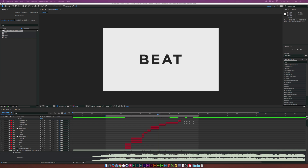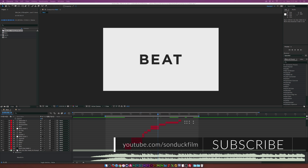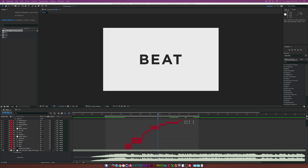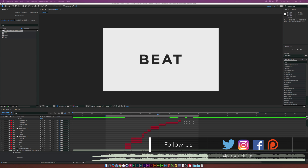Hey, what's going on internet? Josh Noel from Sunduck Film. I think this is more of a trendy thing that's starting to take place now where you're animating text to the beat of a song. That's always been around but I'm starting to see this more and more, and I think it's really cool and it's time to do a tutorial on it.